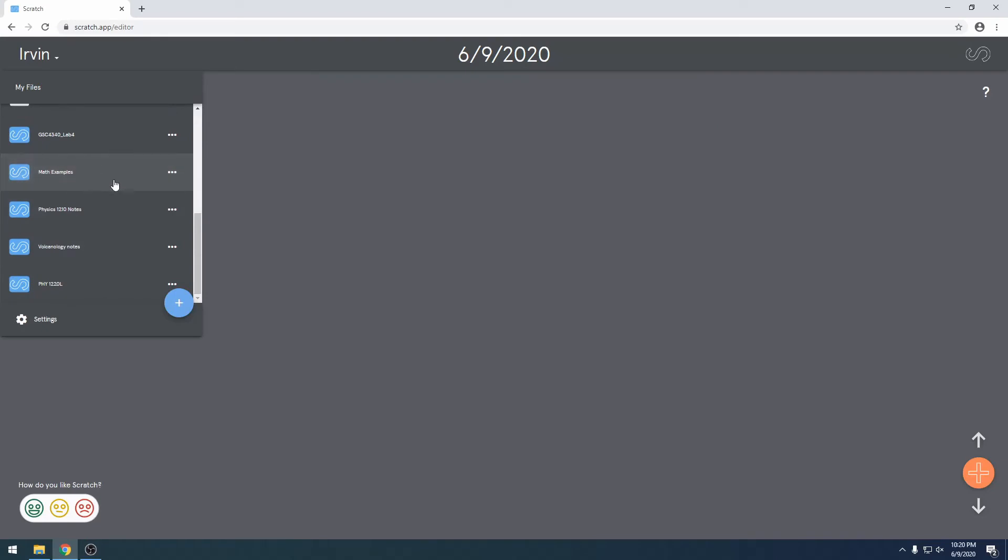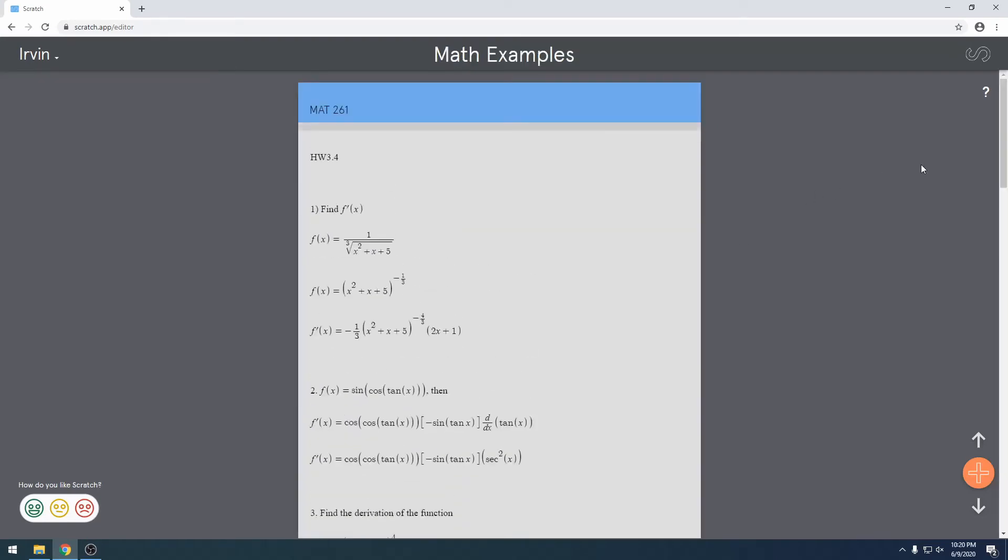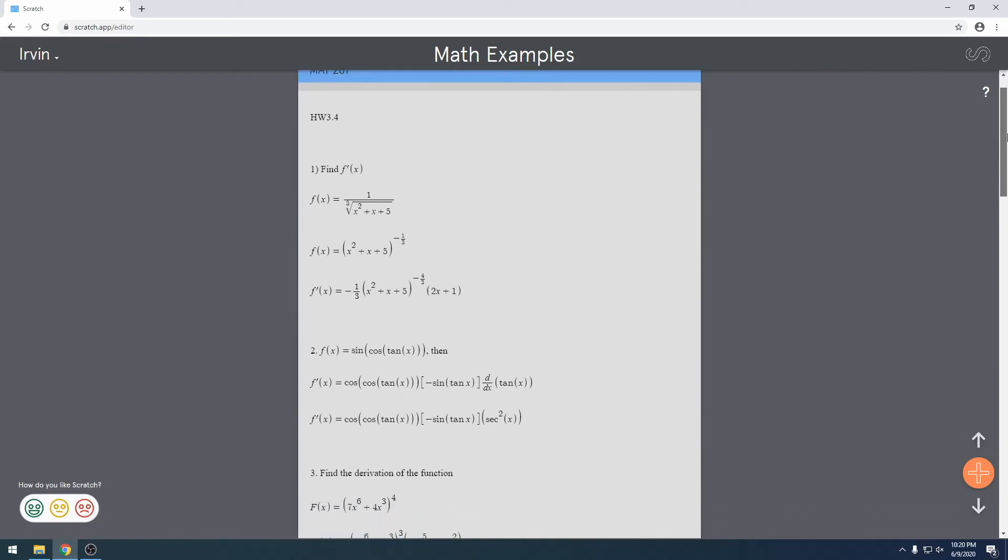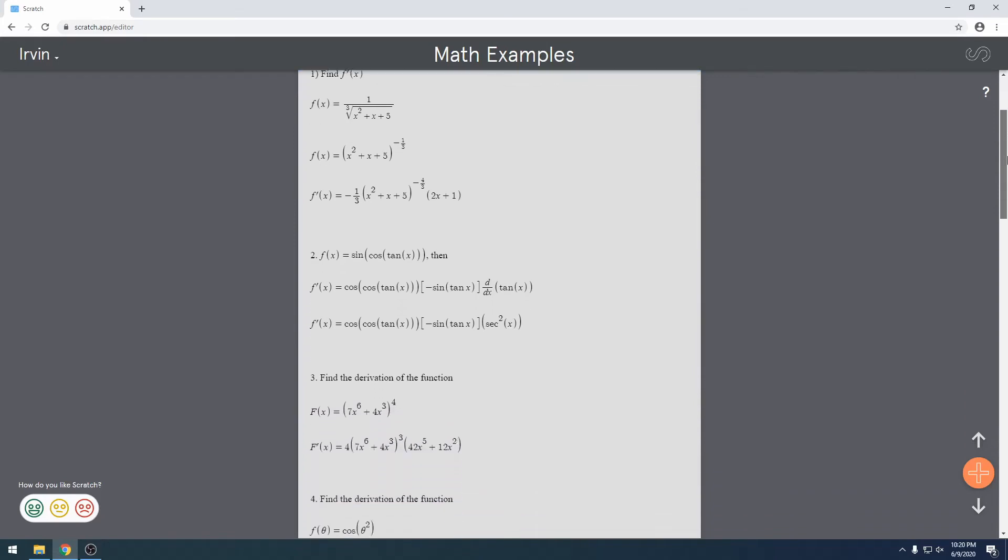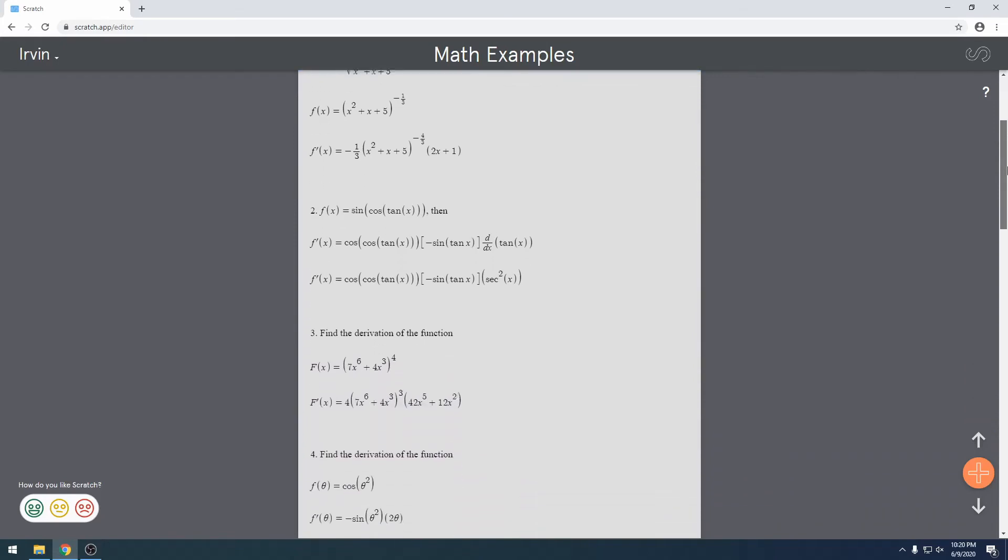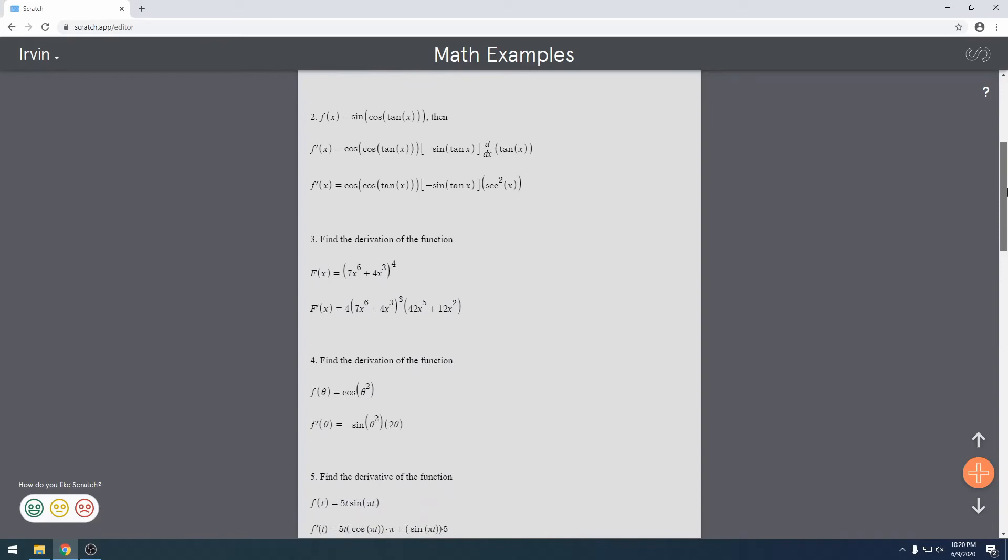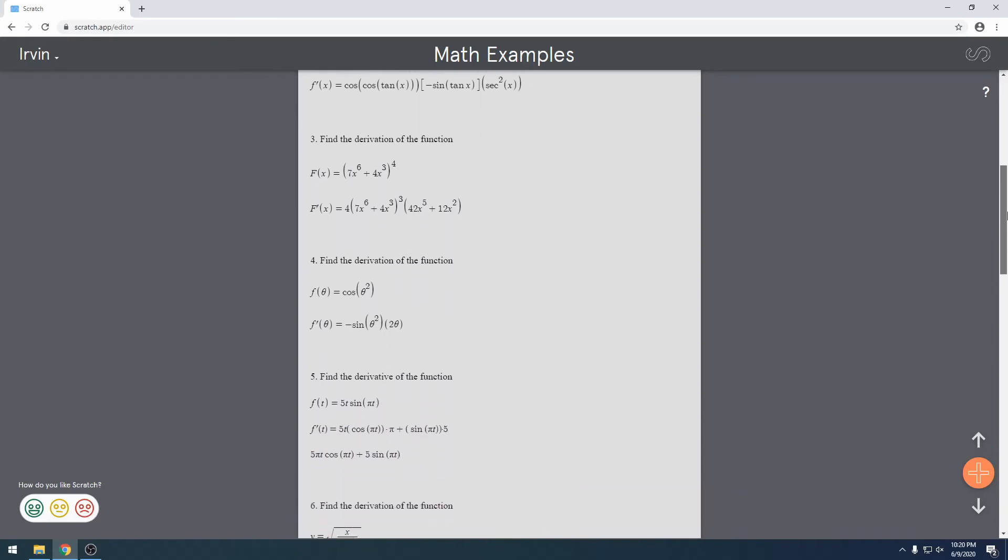Let's go to a previous example. So here's a previous math assignment I did. As you can see, I can do far more complicated math than that algebra problem.